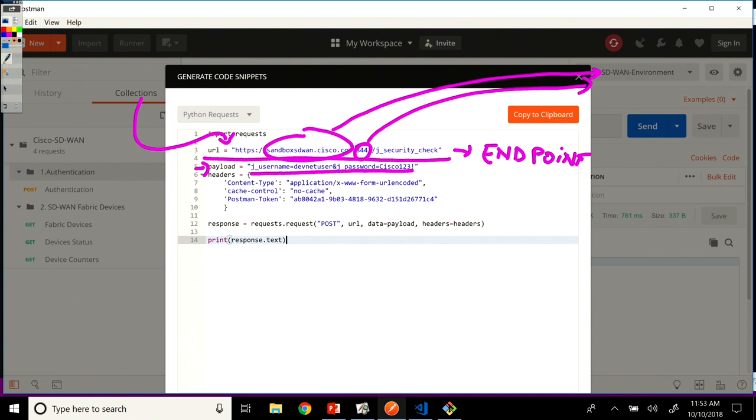And also the headers, the content type, this application URL encoded form, like we were seeing in the previous lesson. And then the postman token - this we're not going to need, we're going to actually remove it. And also the cache control, no cache.